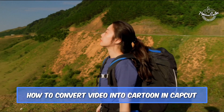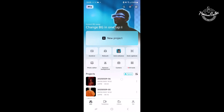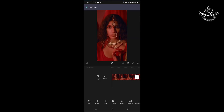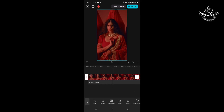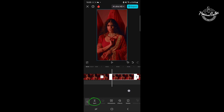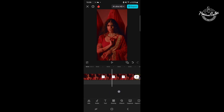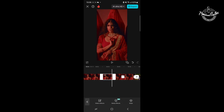To convert video into cartoon in CapCut mobile, first create a new project and import your video. Select the video clip, then move the timeline forward. Go to the toolbar, tap on 'Phrase,' then split the frozen frames clip.